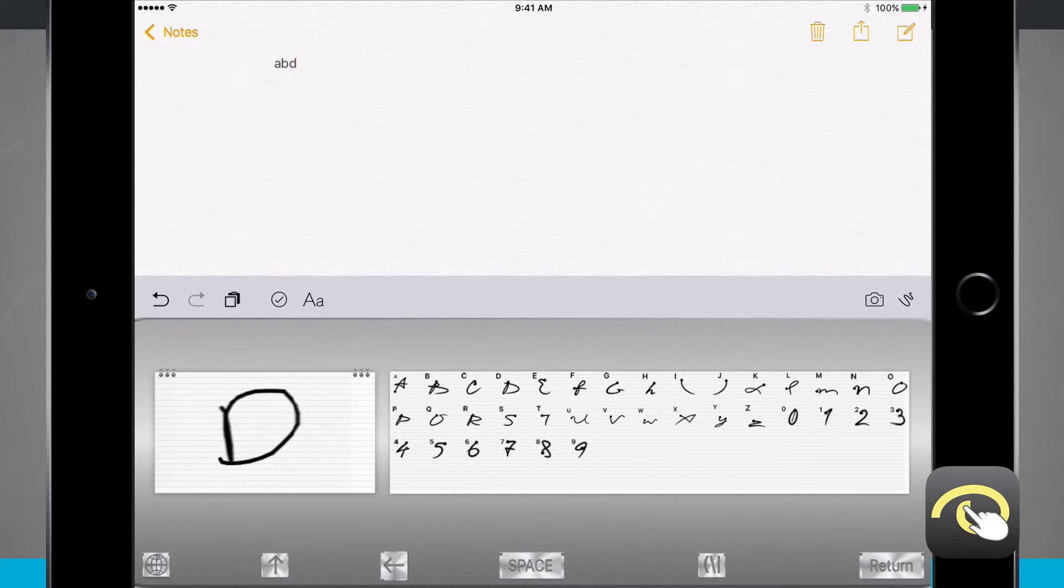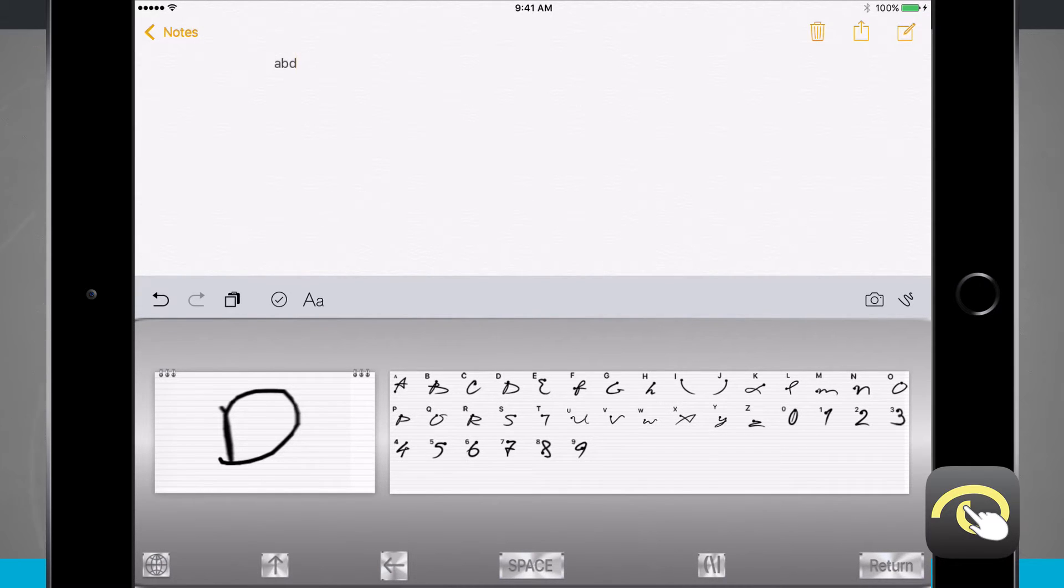But notice that everything actually shows up lowercase instead of uppercase. So that is something to keep in mind whenever you're using this keyboard.